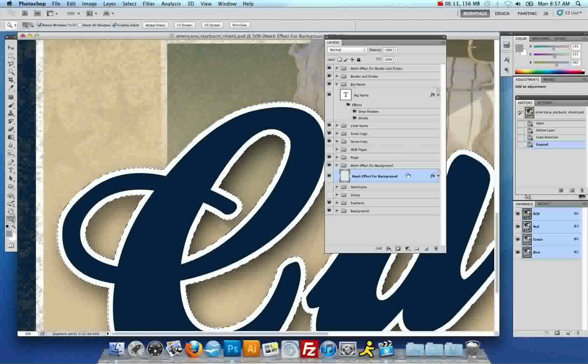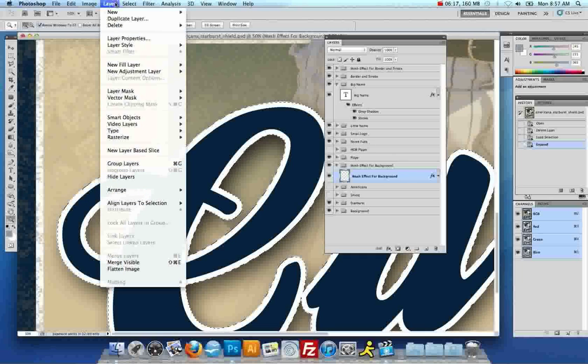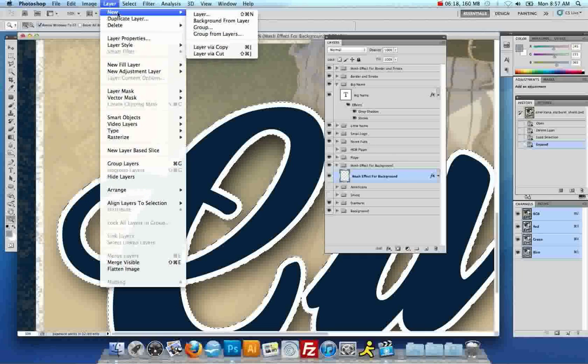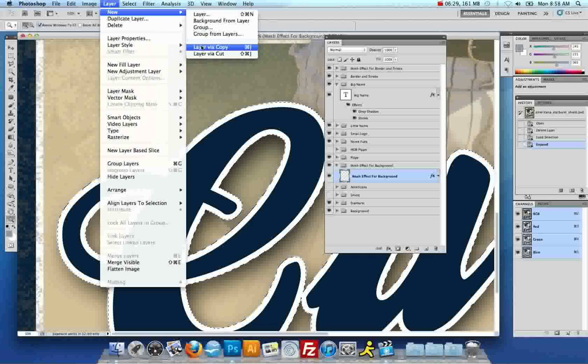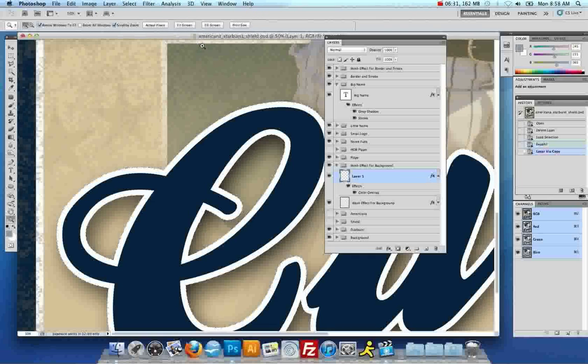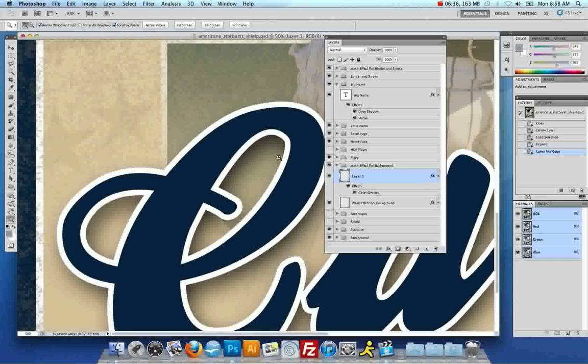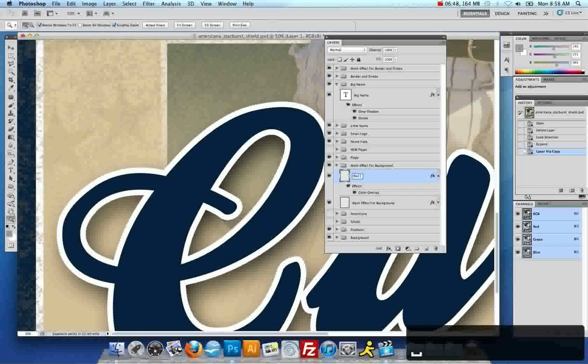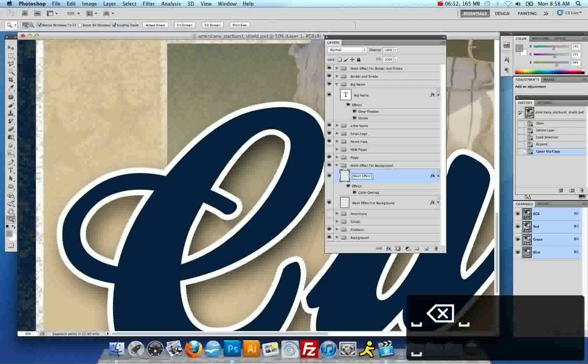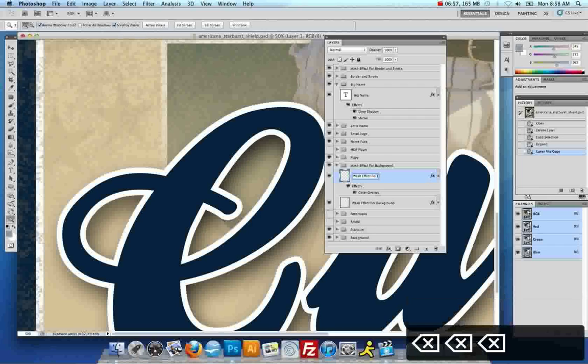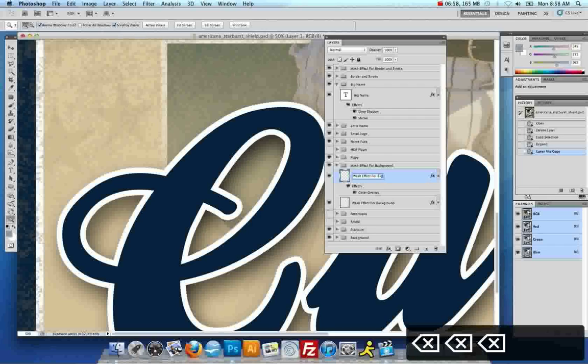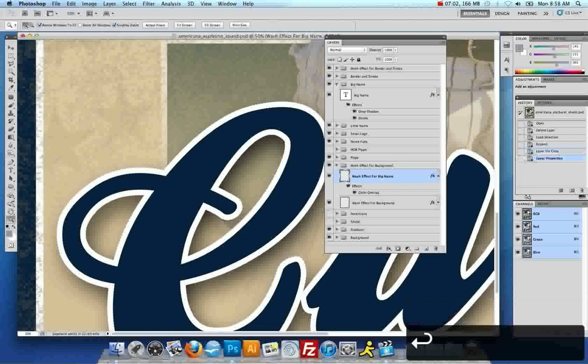So, what you'll want to do is you'll want to select Layer and New Layer Via Copy, which can also be achieved by selecting command J on a Mac or control J on a PC. And this should give you a new layer that you will see. There have been no changes yet within the wash effect for layer background. So, we're going to double click on the layer's name and we're going to call it wash effect for big name. Since that's what the layer is called. And you hit enter. That'll rename the layer for you.